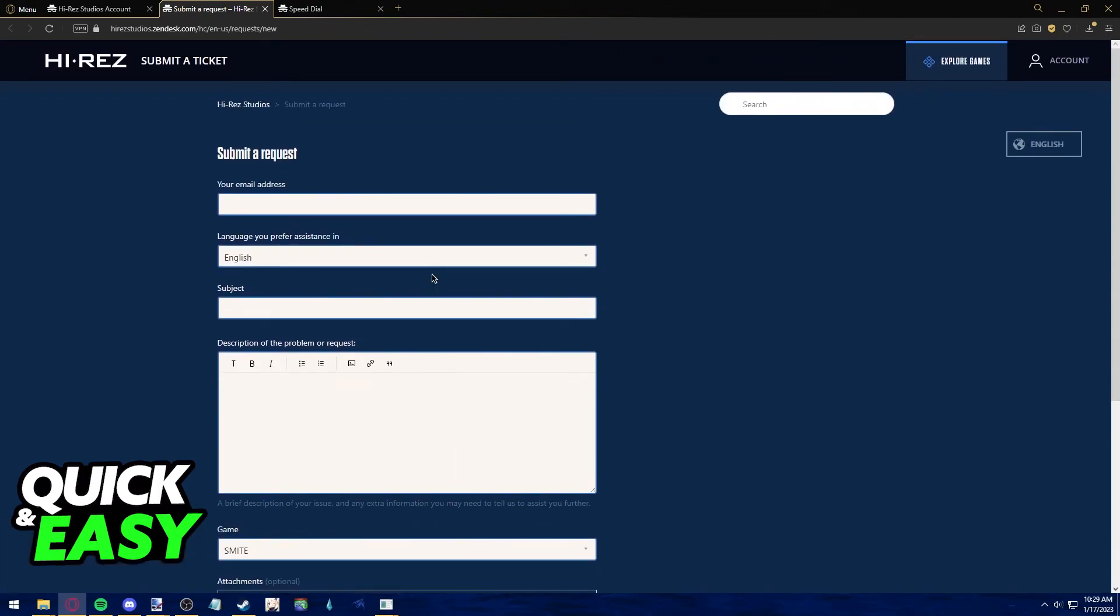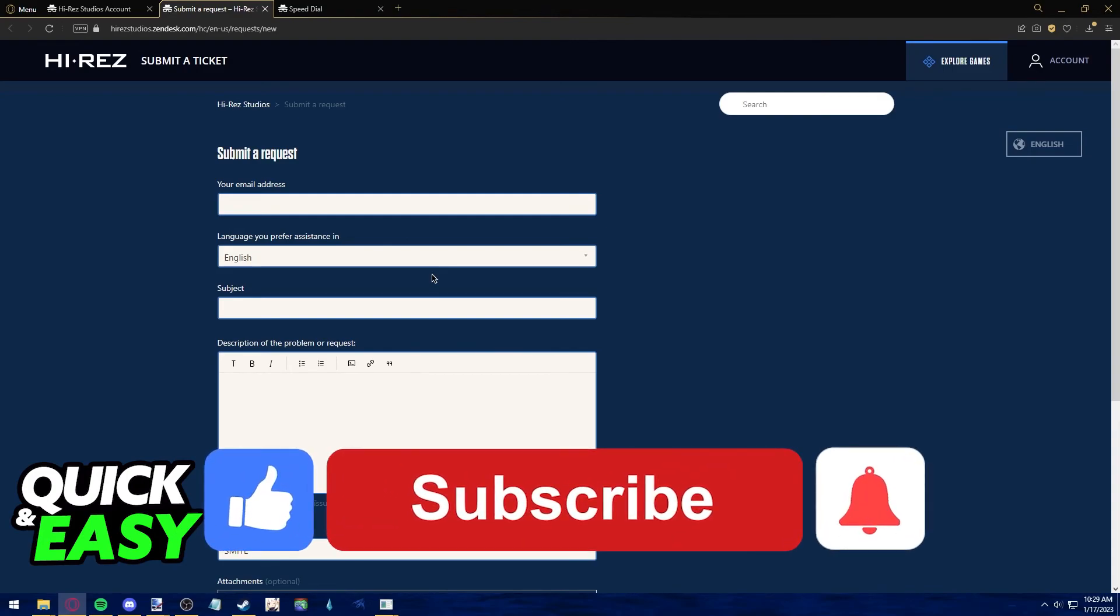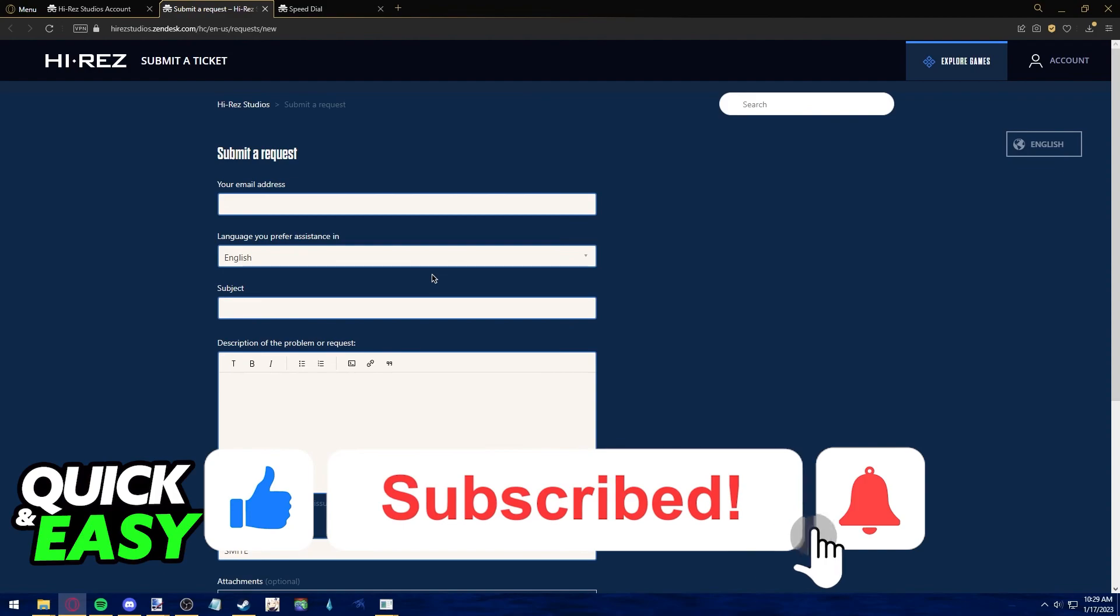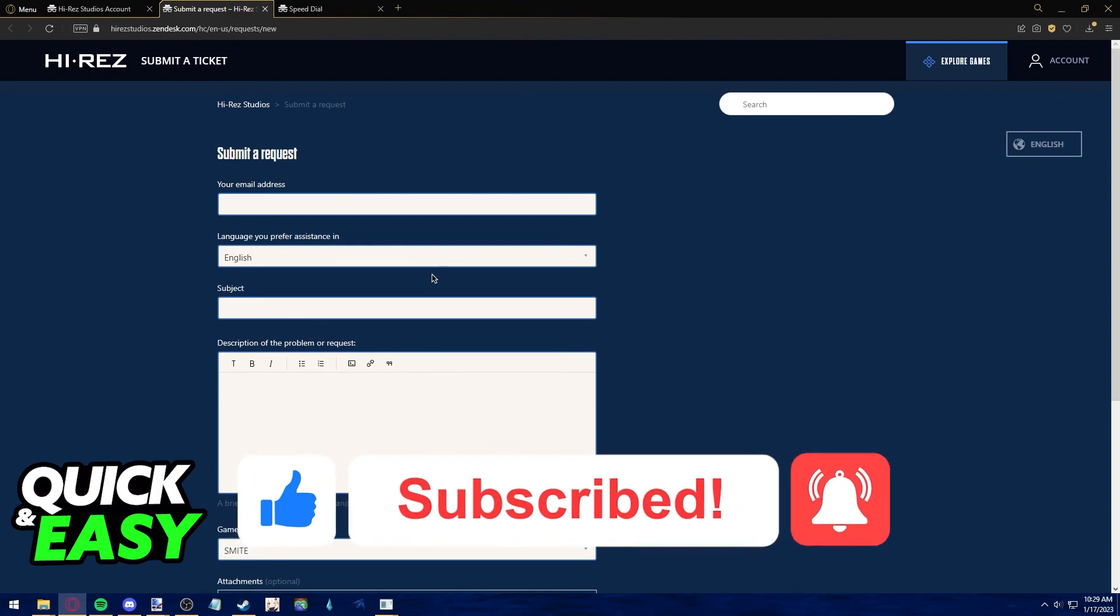I hope I was able to help you with unlinking your Hi-Res account from Steam. If this video helped you, please be sure to leave a like and subscribe for more quick and easy tips. Thank you for watching.